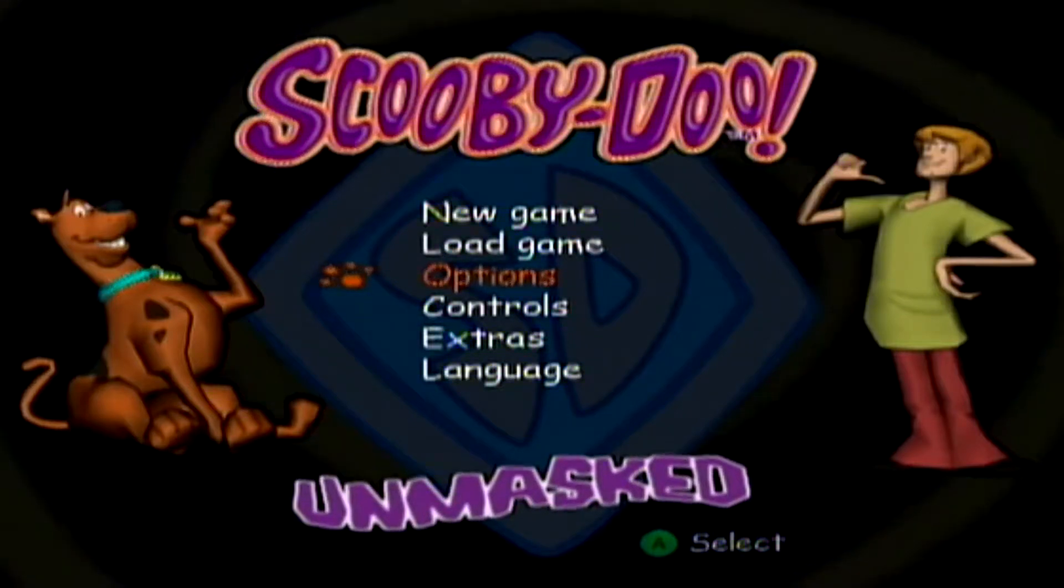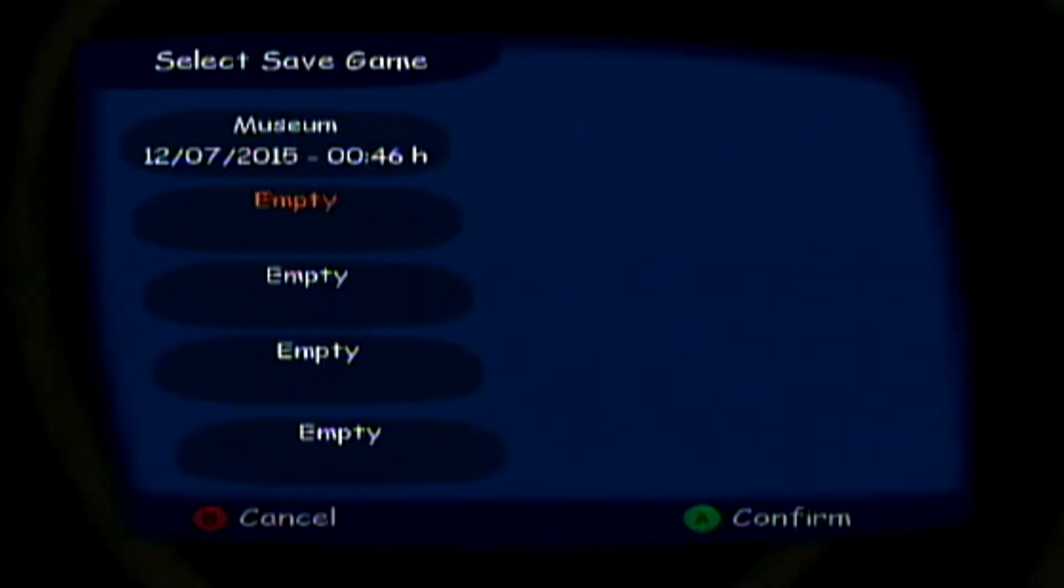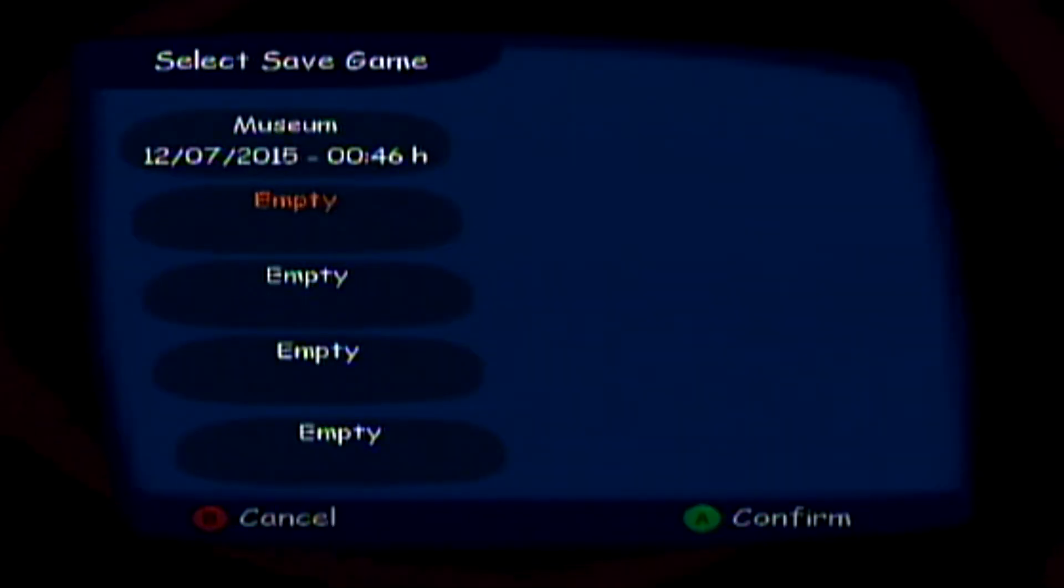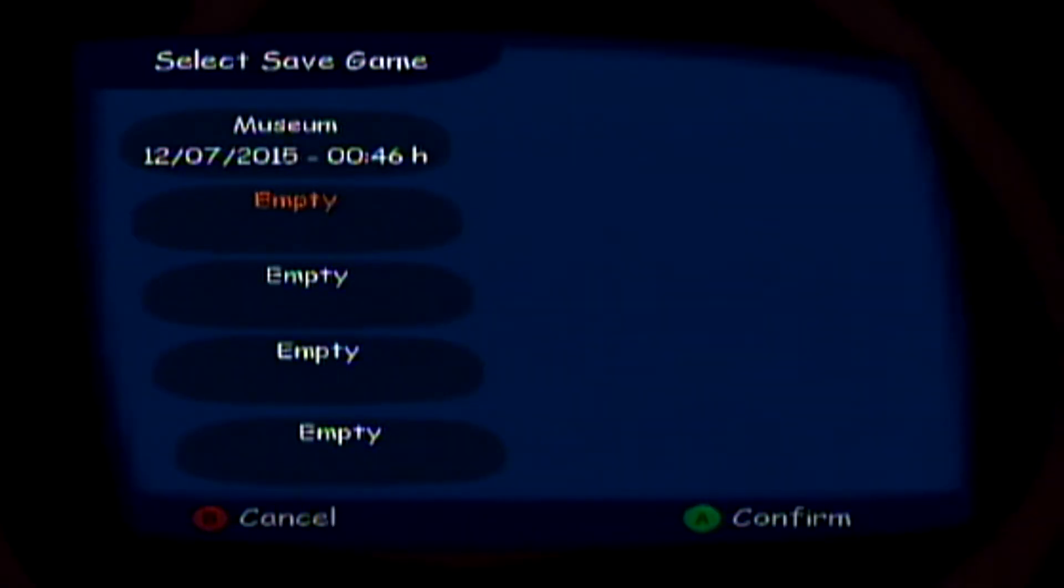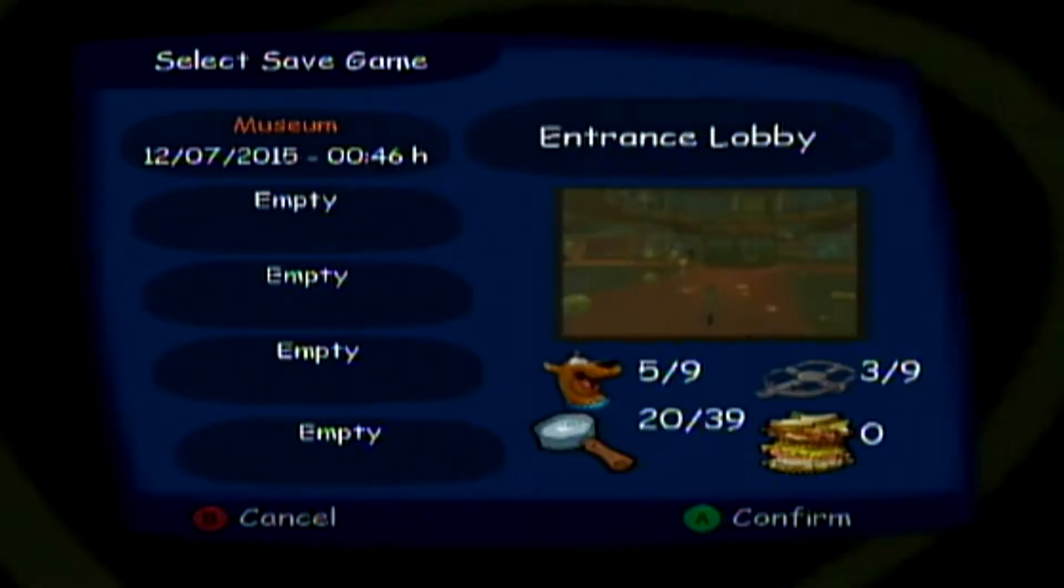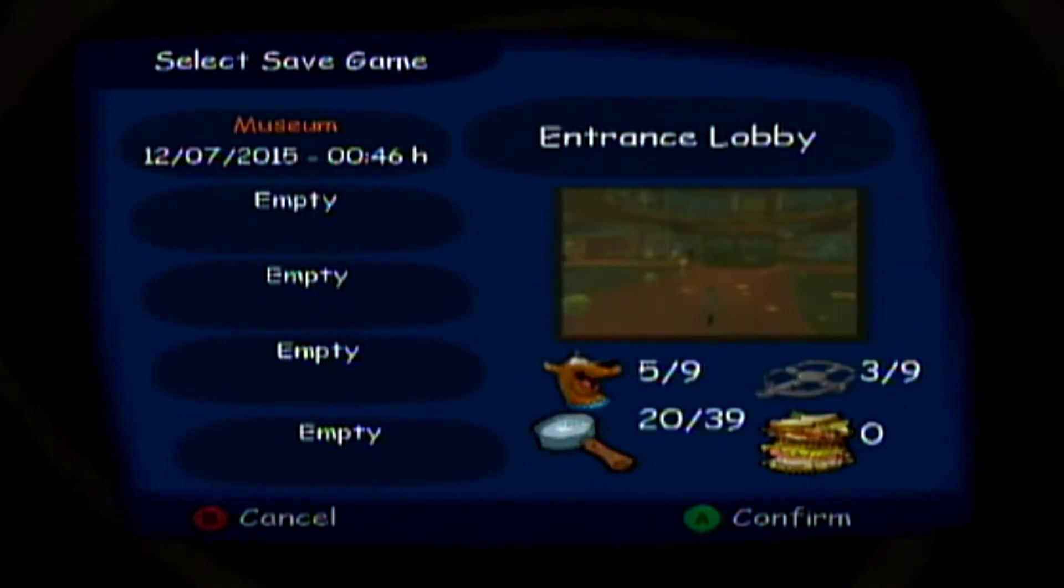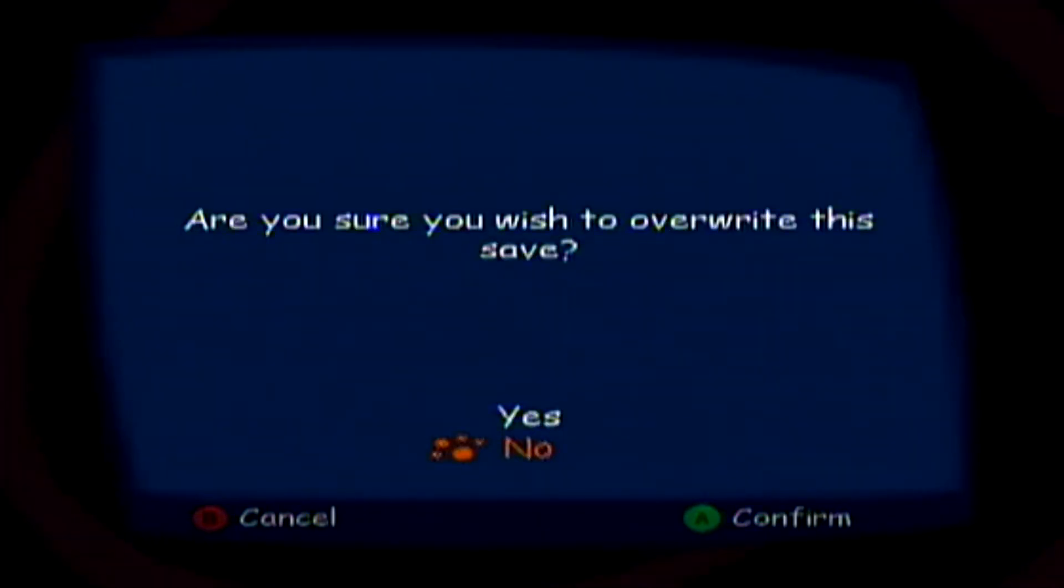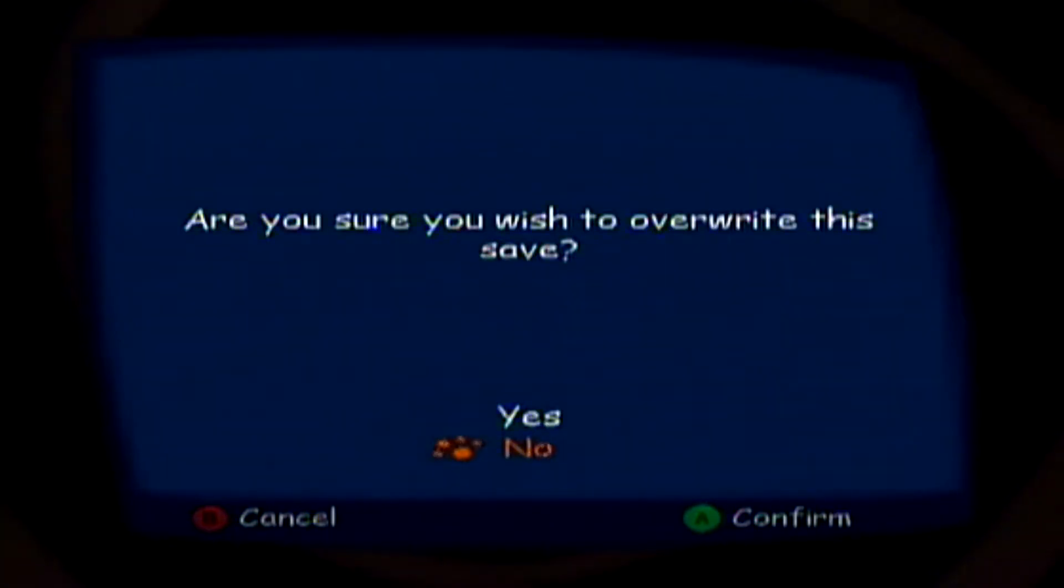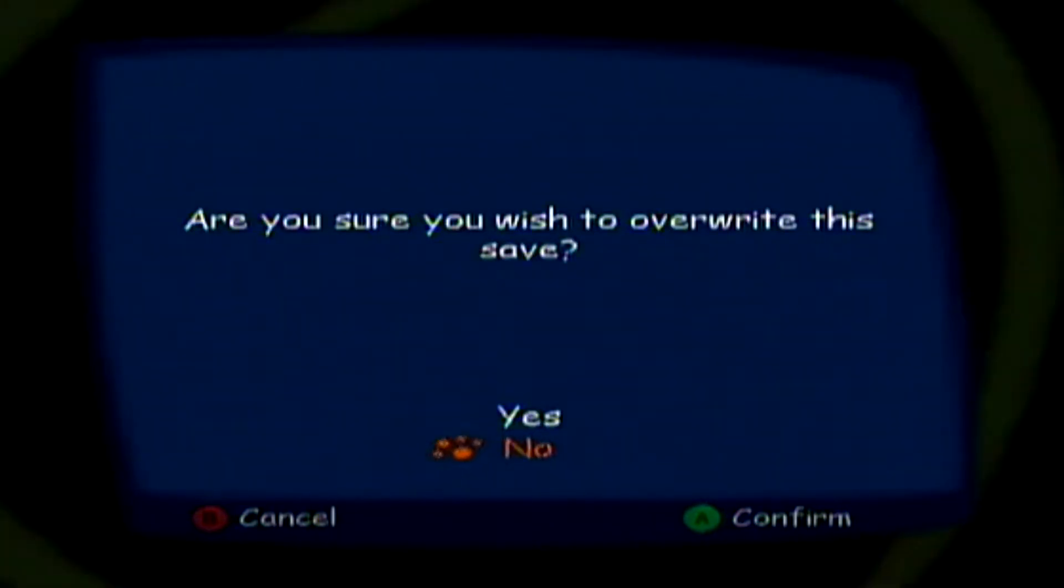Are we ready to play some Scooby-Doo, dude? If you want to just overwrite my last one. It doesn't let me. Oh, it does. Are you sure you want to overwrite the save data?